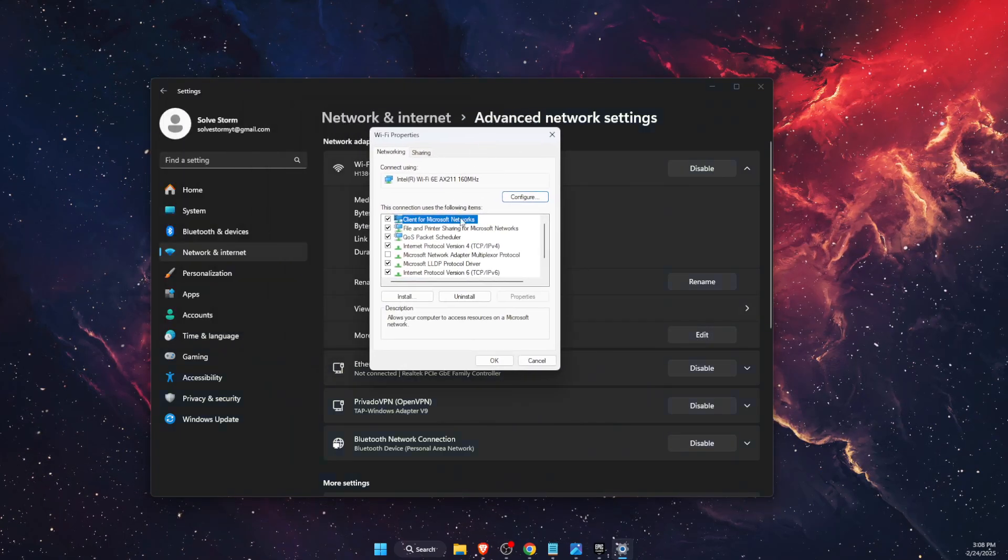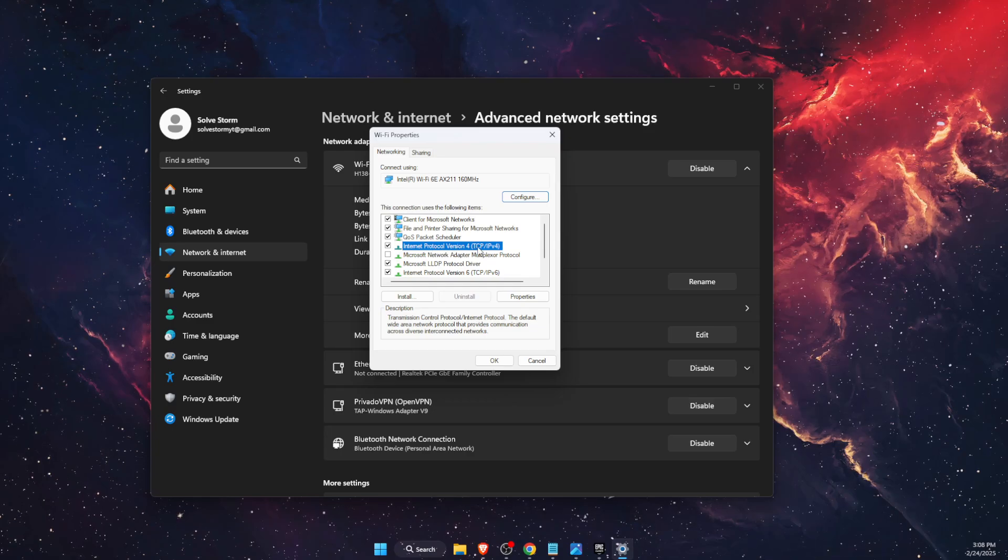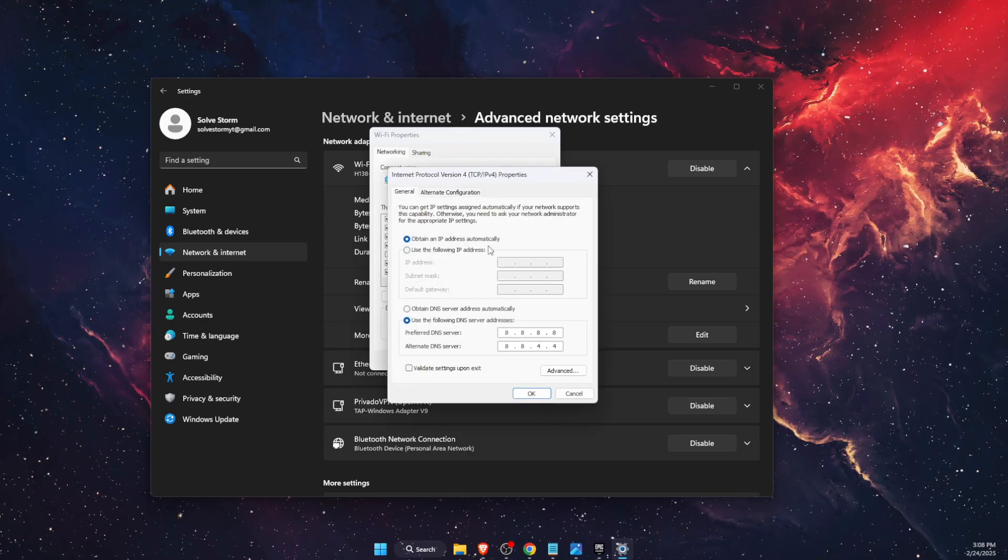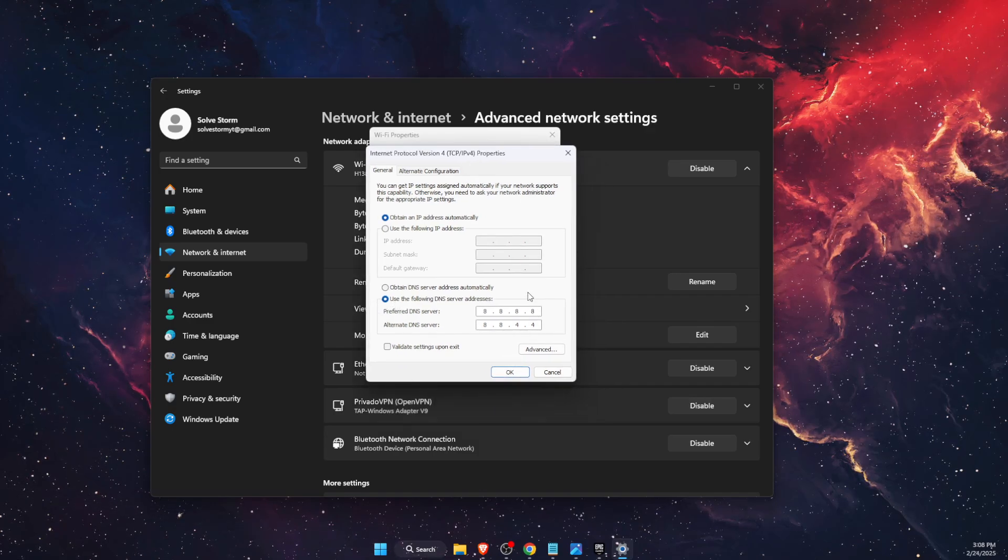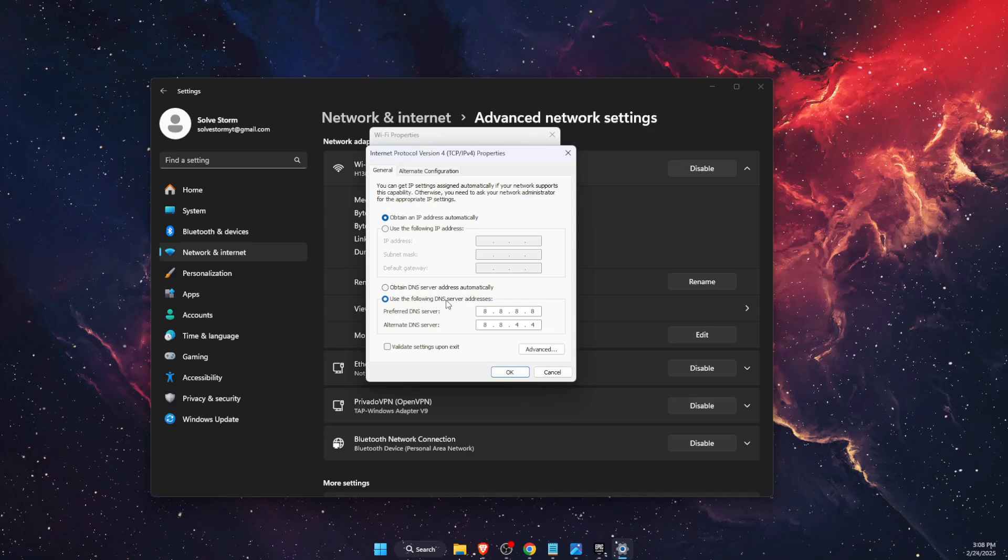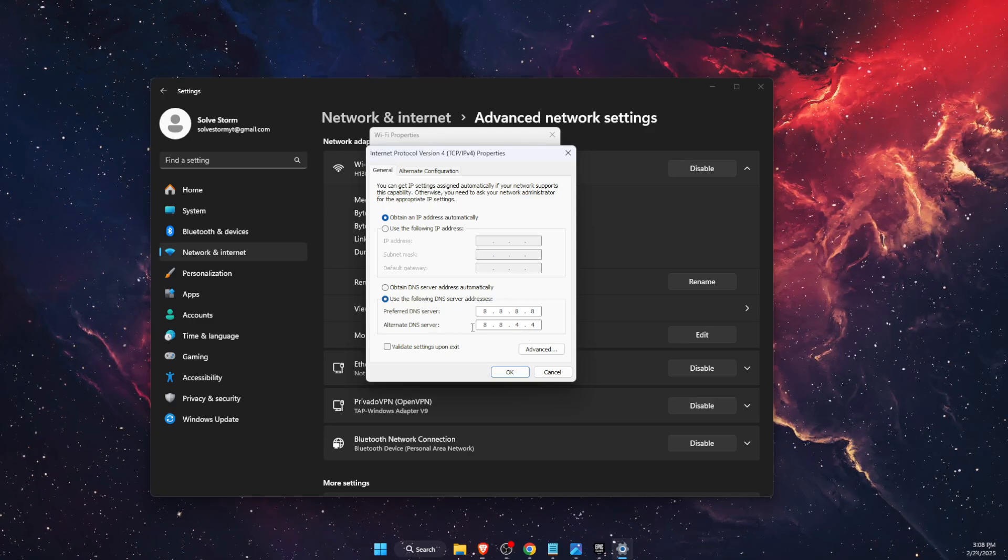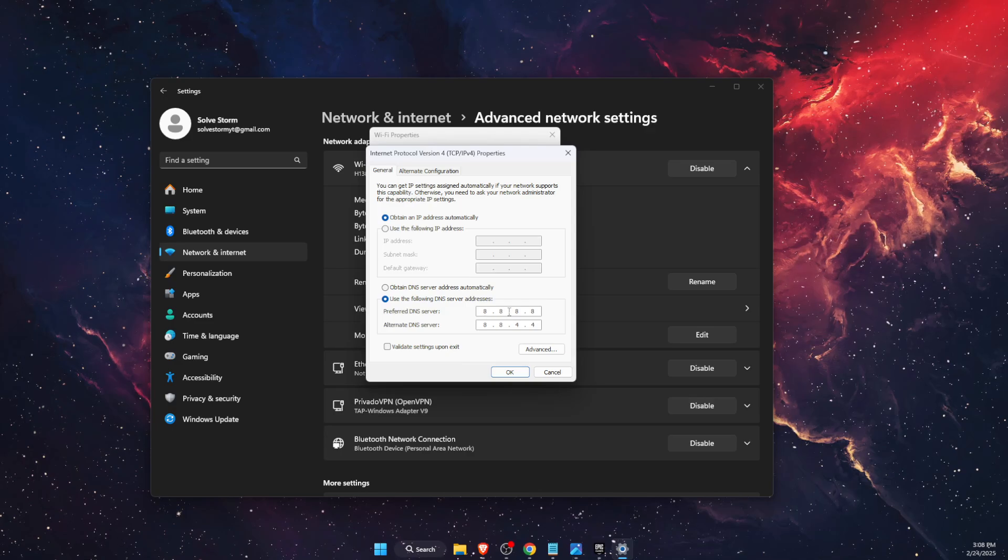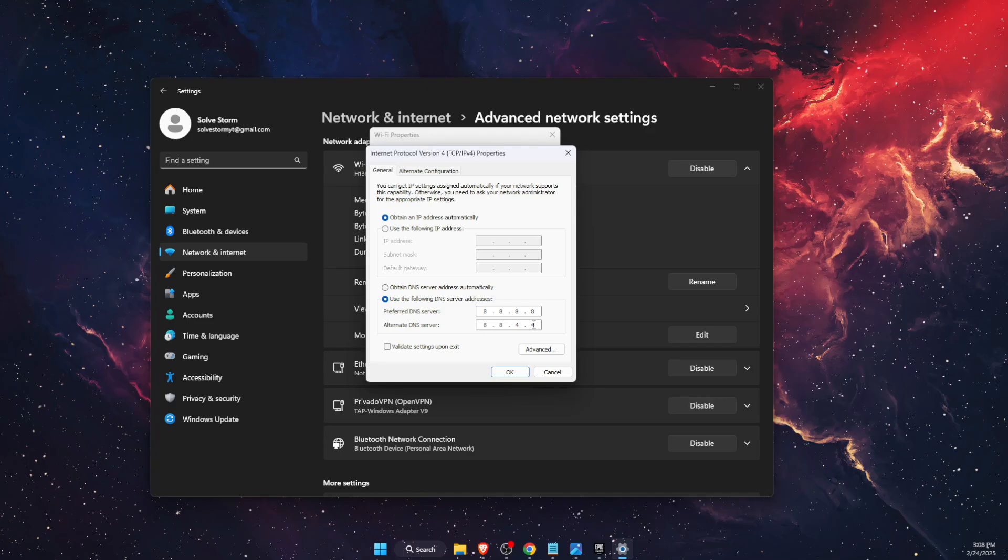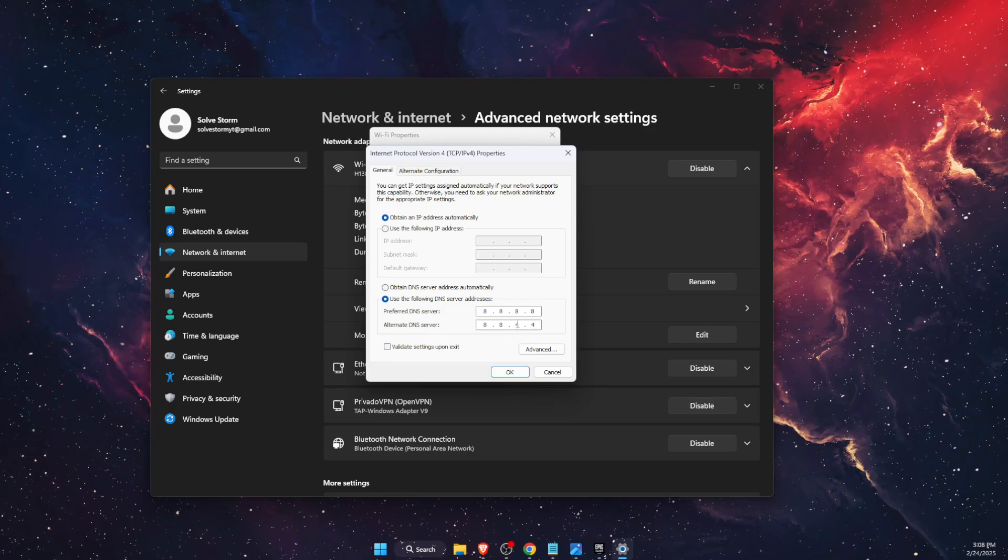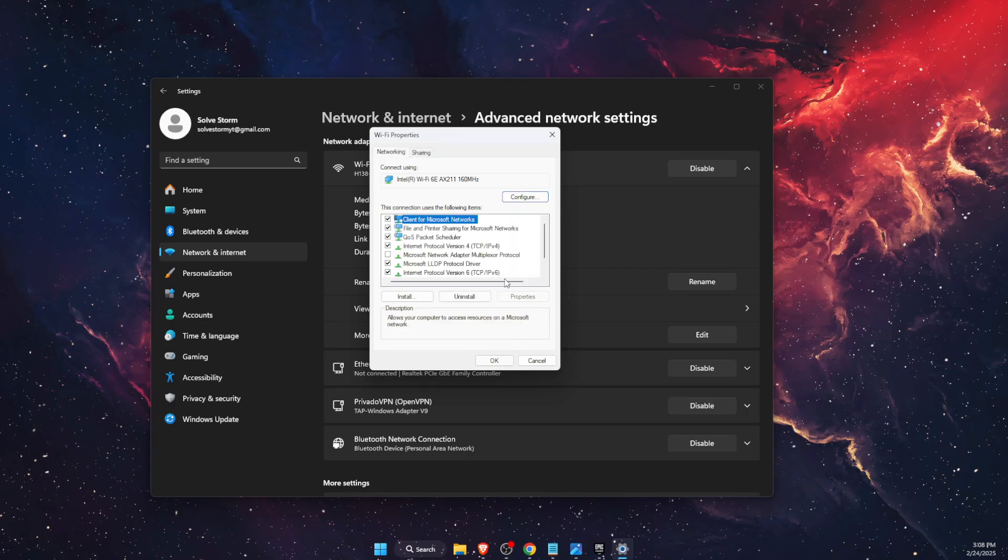On here, you want to find Internet Protocol Version 4 (IPv4). Double-click on it, and at the bottom here, use the following DNS server addresses. For preferred and alternate, you want to write down 8.8.8.8 and 8.8.4.4. This is Google's server addresses, and you want to save it.